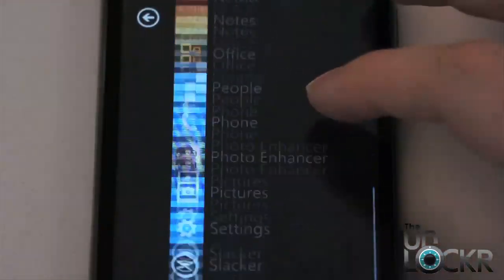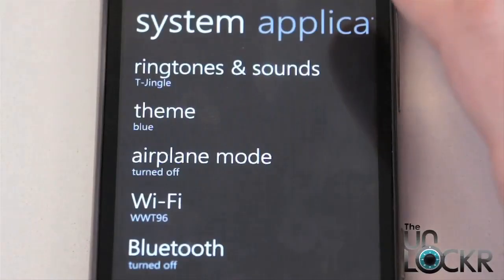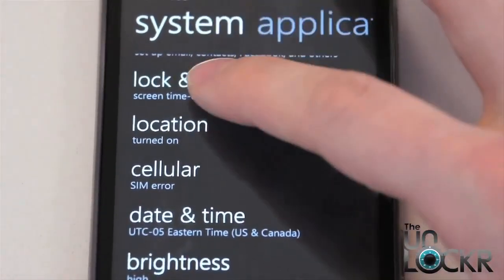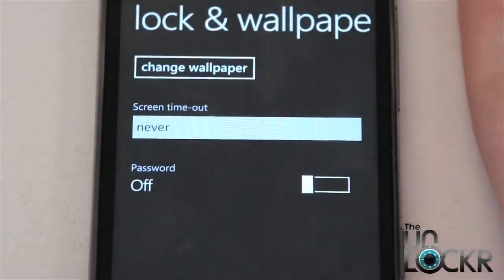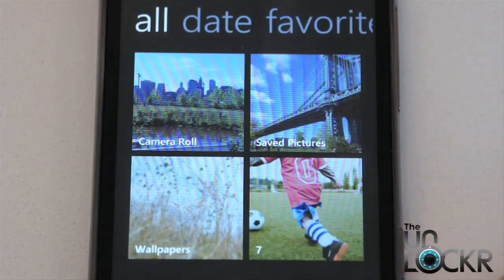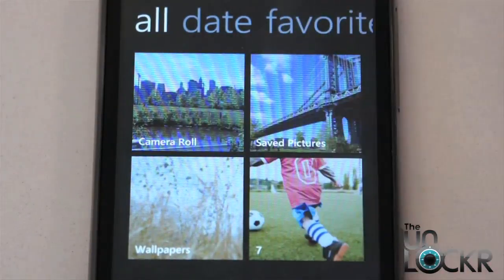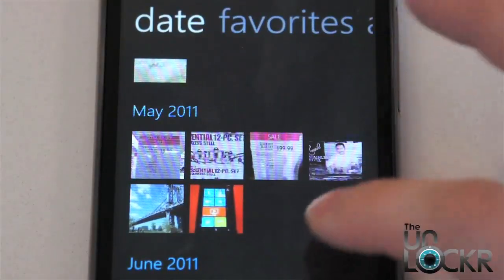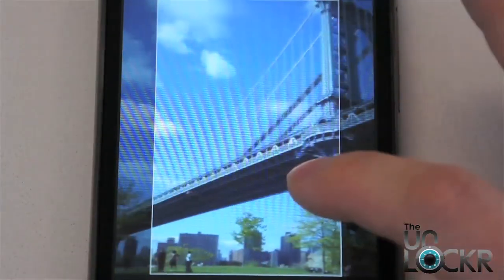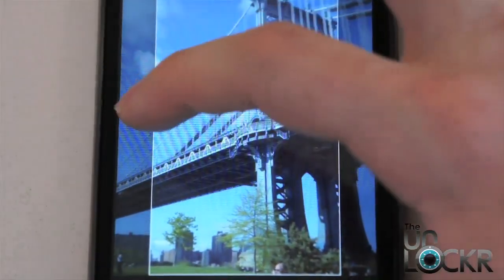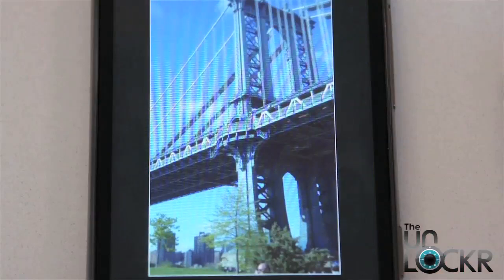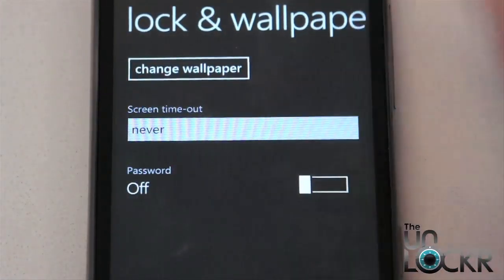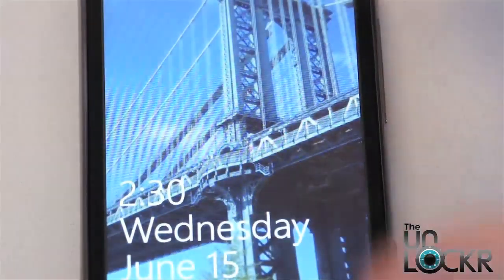So in order to do that we're going to swipe over, go down to settings, then the first thing we're going to show you is how to change the lock screen. So we'll click on that and then click change wallpaper. Now you can choose the wallpaper from any of the albums you currently have on the device — your wallpaper album, the album that came with the phone, your saved pictures that you downloaded, or your camera roll which is pictures you actually took with the camera. You can also swipe and sort by date, favorites, and back to all. So I'm going to use a picture that I downloaded, and then you're going to adjust it so that you can crop the area that you want. Hit the check box, and now whenever you unlock the device you should see that picture.